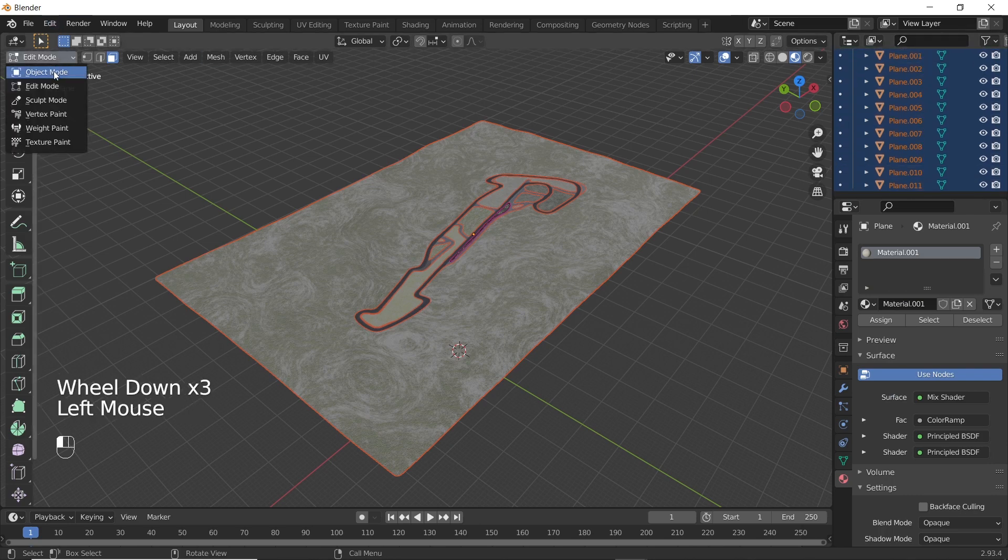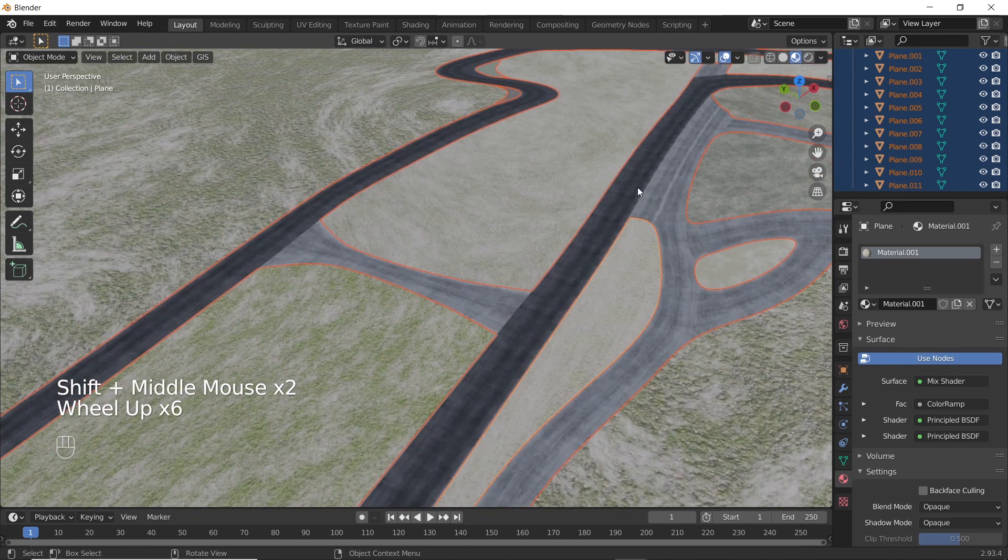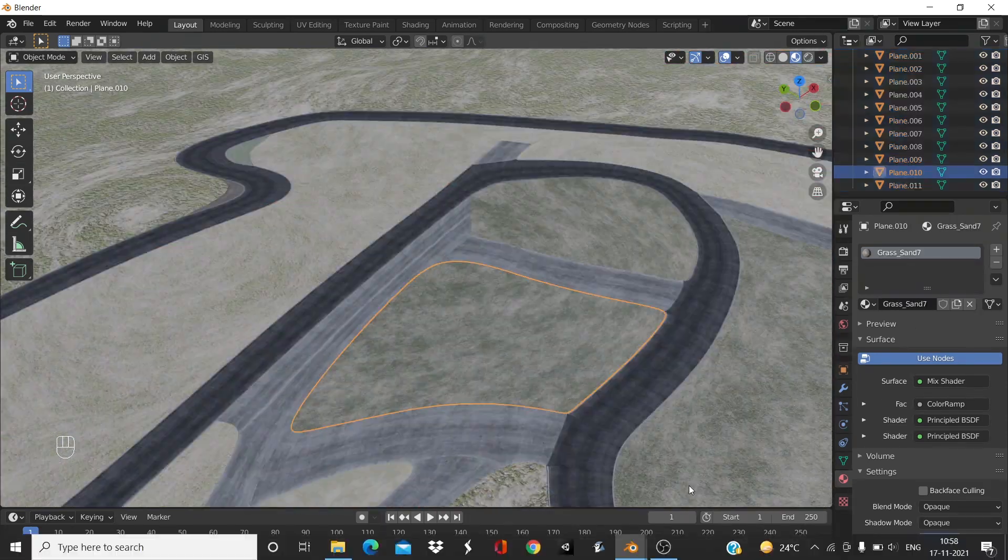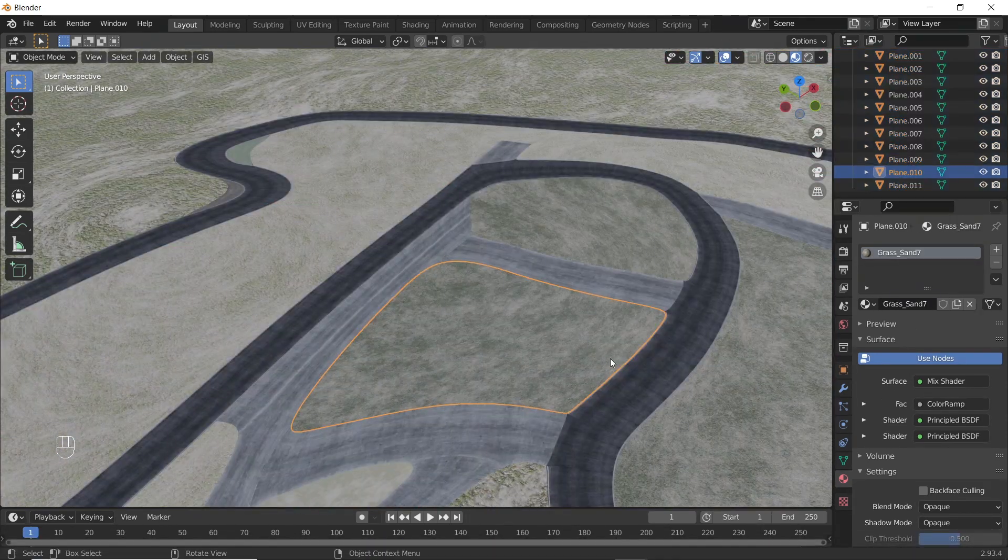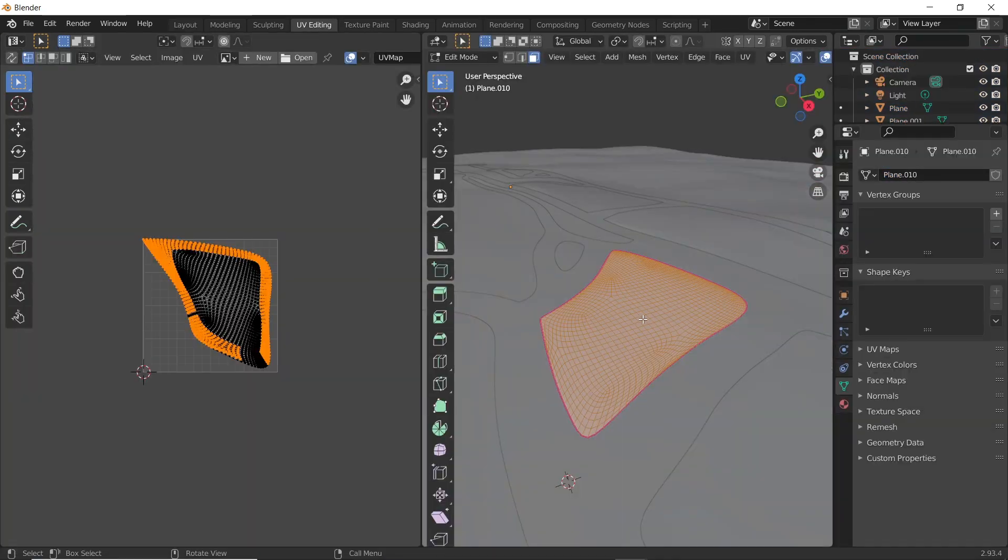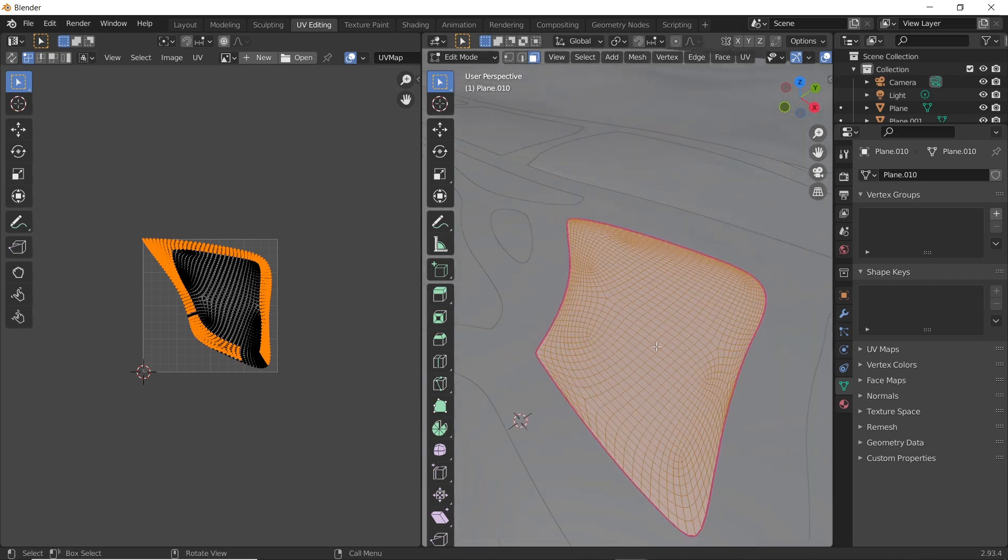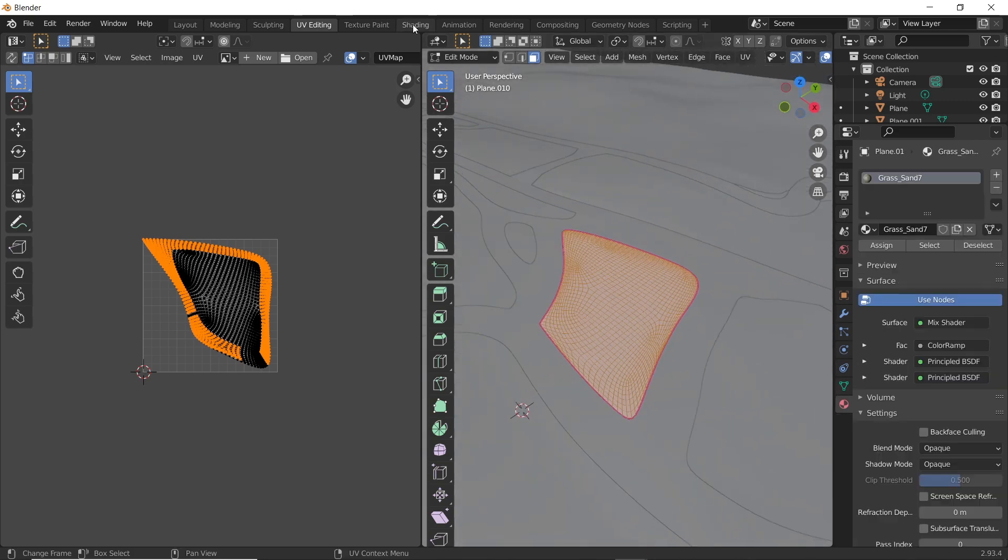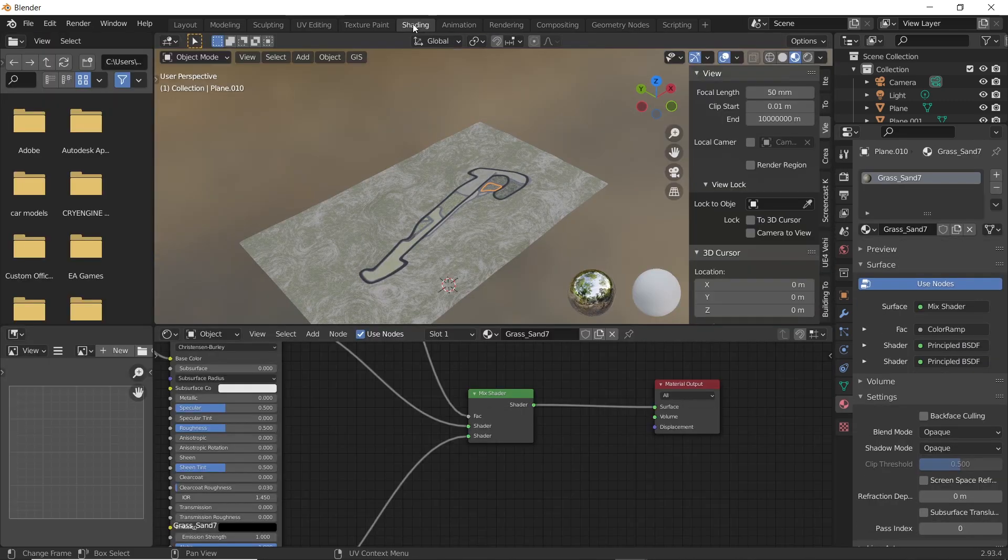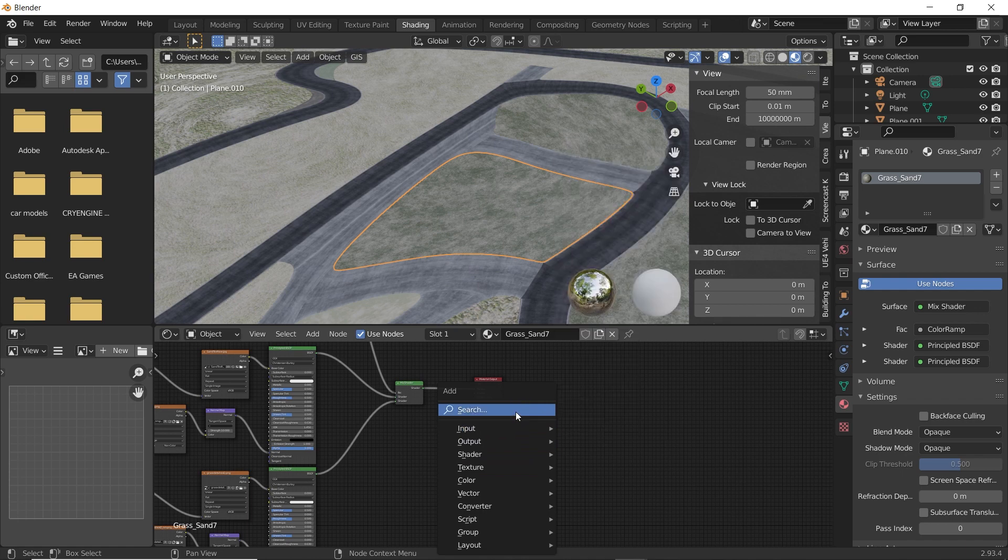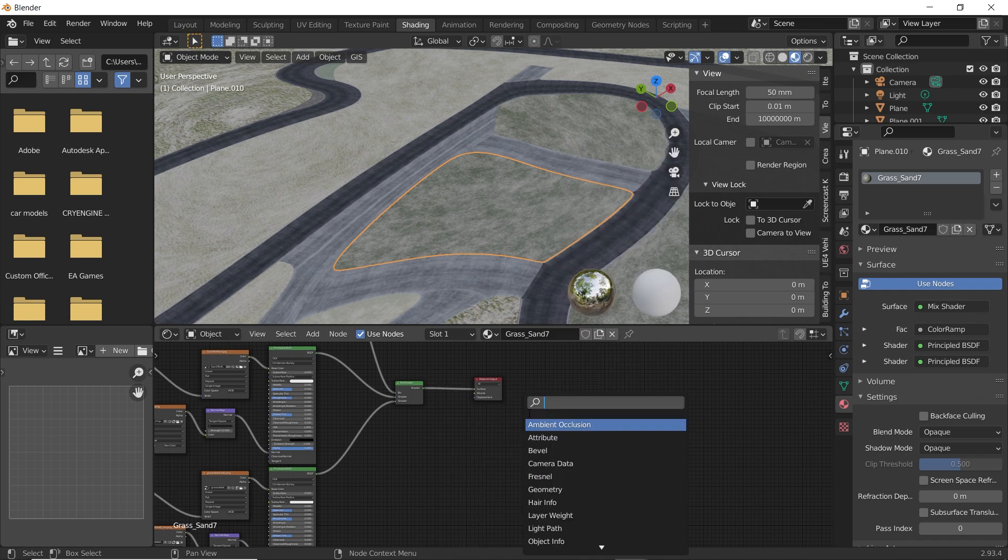Now go back to object mode and let's select plane 10. Go to UV editing window and make sure it is unwrapped. Now go to shading window. Add an image node and click on new to create a new image.